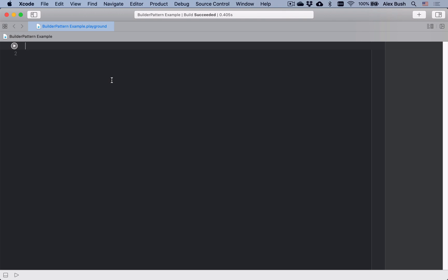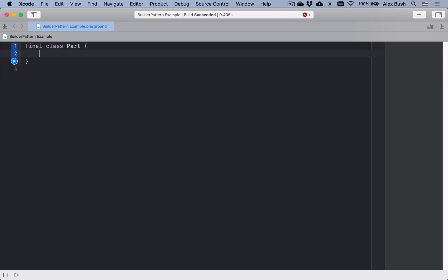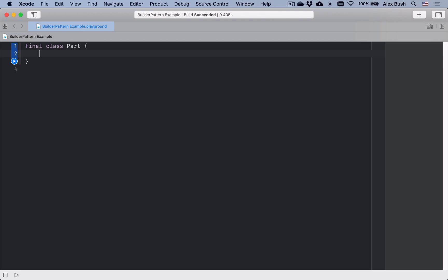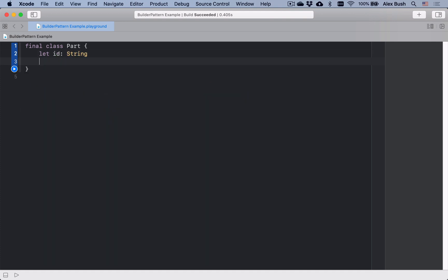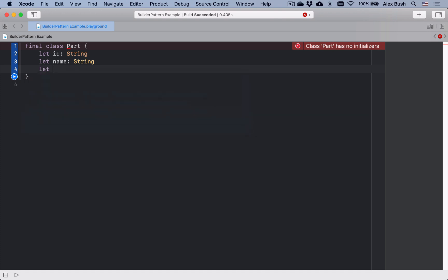We'll start with a hypothetical example. Let's say our system is dealing with some sort of inventory management, and there are parts in our application — representing maybe parts of machinery or a car that you assemble. We'll assume we have a Part model with three properties: id, name, and quantity — the number of units of that part that we have.